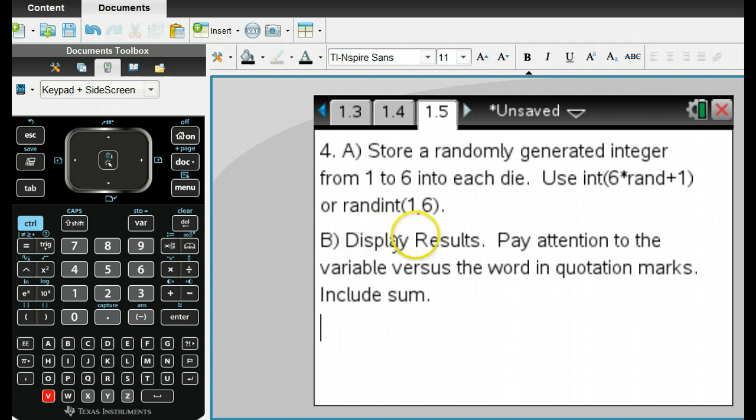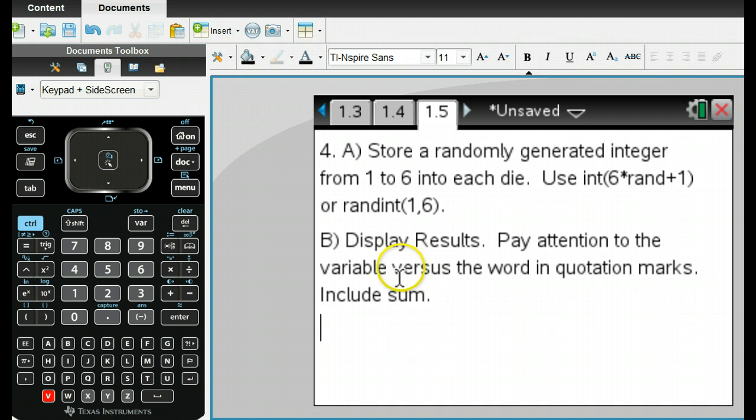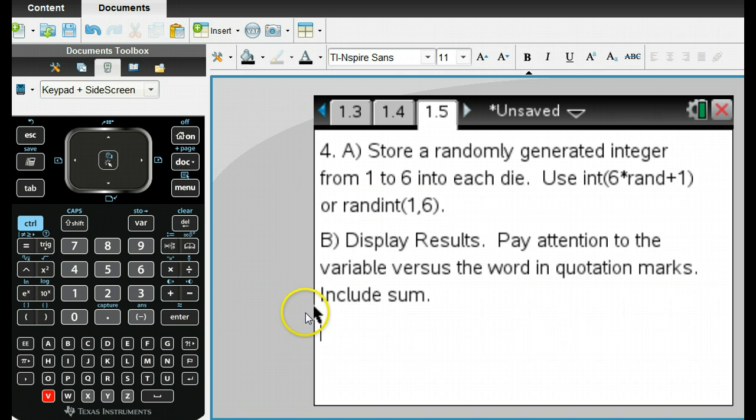Then we want to display our results, and we'll look at the variable when we want to display a variable versus the word in quotation marks. And we're also going to put in the sum.